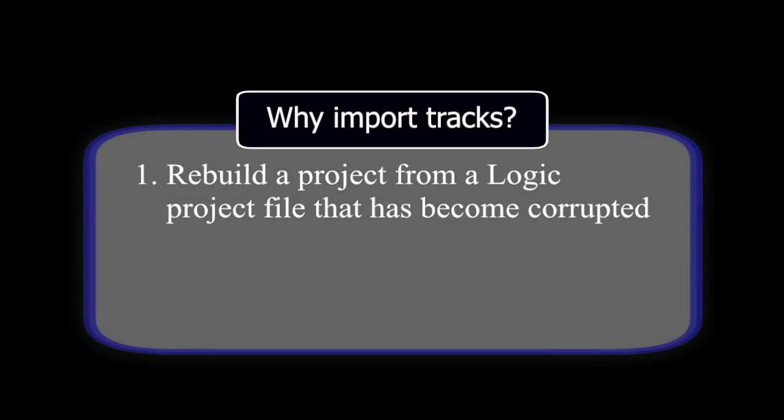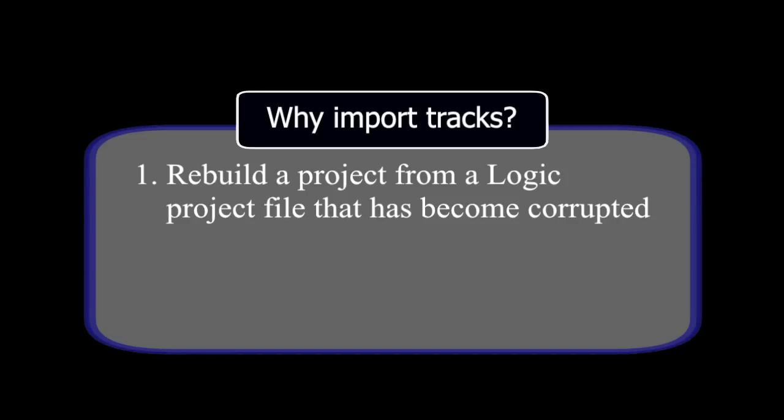For various reasons, a Logic project file may in rare occasions become corrupted. When this happens, you might see or hear some unexpected behaviors when working in the project. In this case, it could be your only solution is to rebuild the project. This video will show you how to do that.